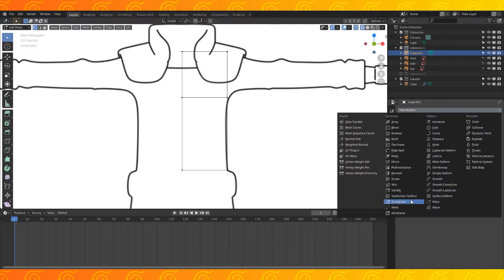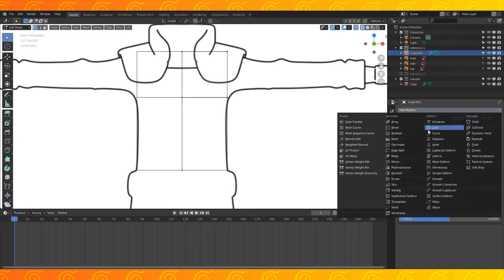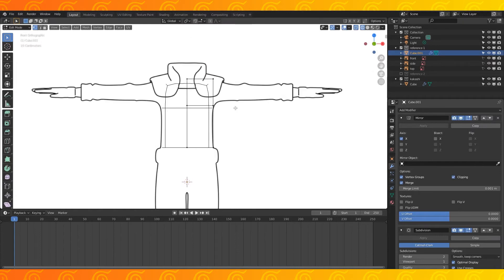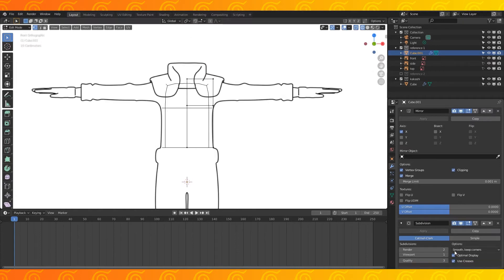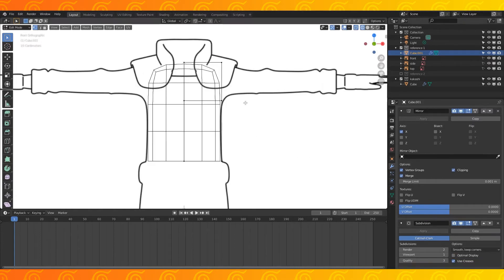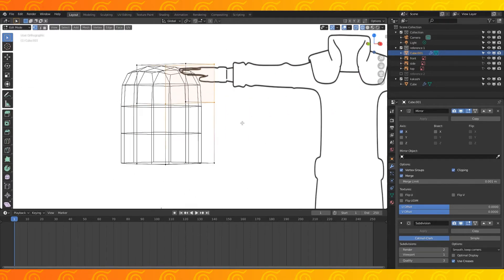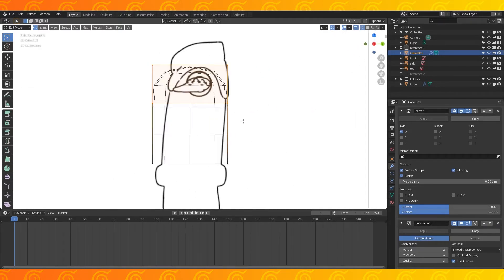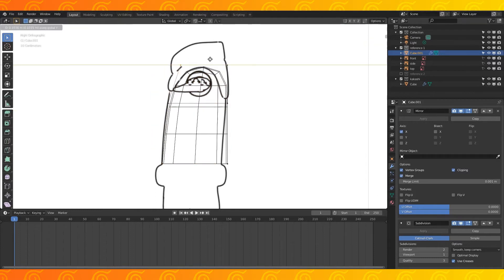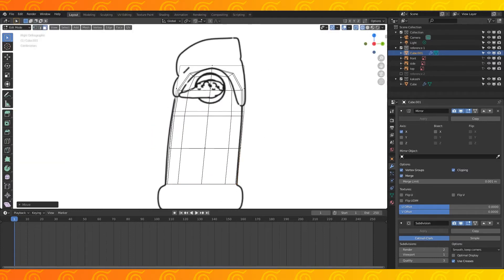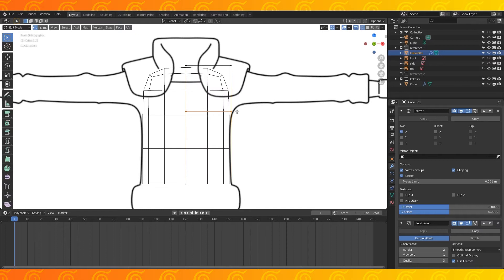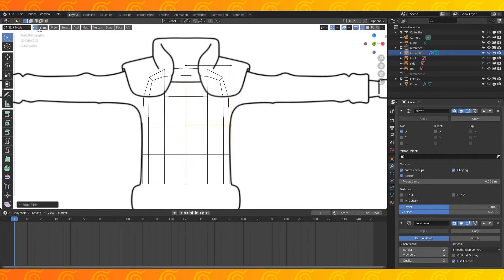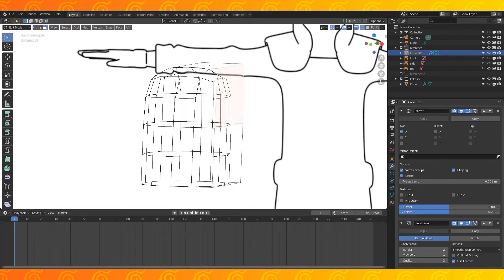In the modifier tab, add a mirror modifier and a subdivision modifier. I prefer to disable optimal display since 2.83 so I can see the subdivided mesh preview. In wireframe mode, go into side ortho view and resize the chest to match your reference. In vertex select, alt right click this edge loop to select it and go into front ortho view. Grab and drag this edge down on the z-axis.